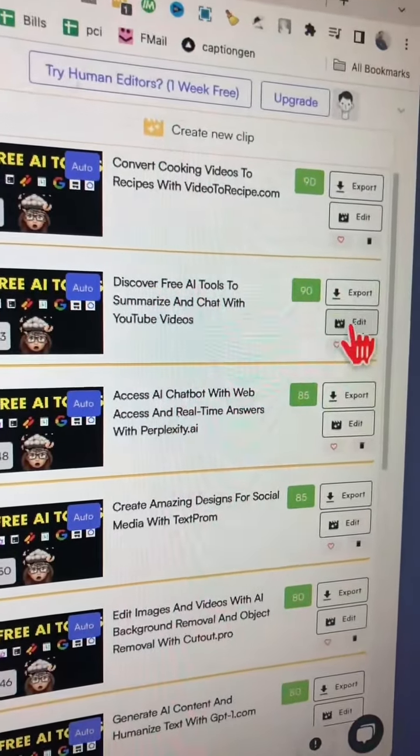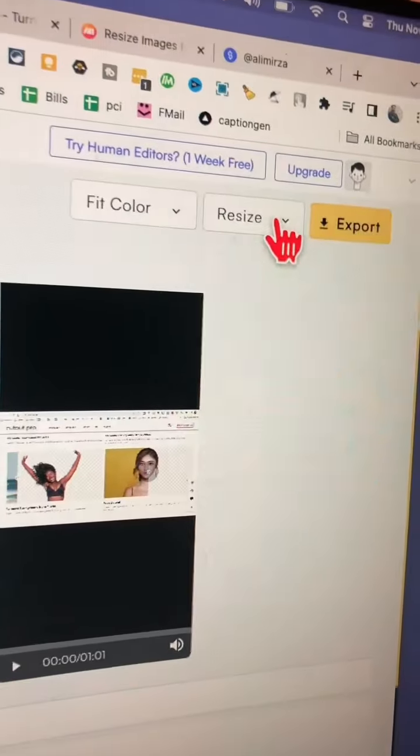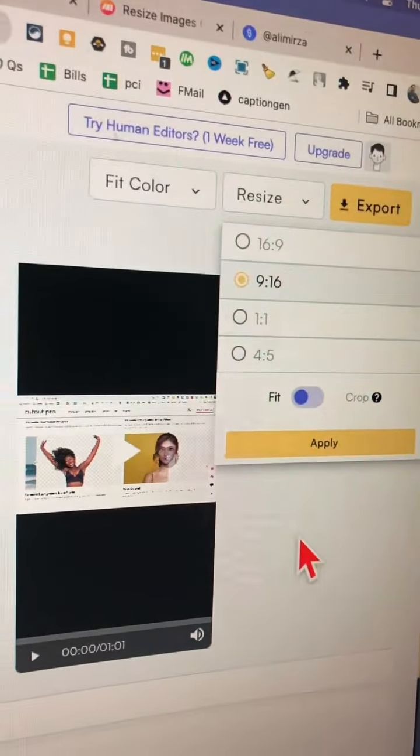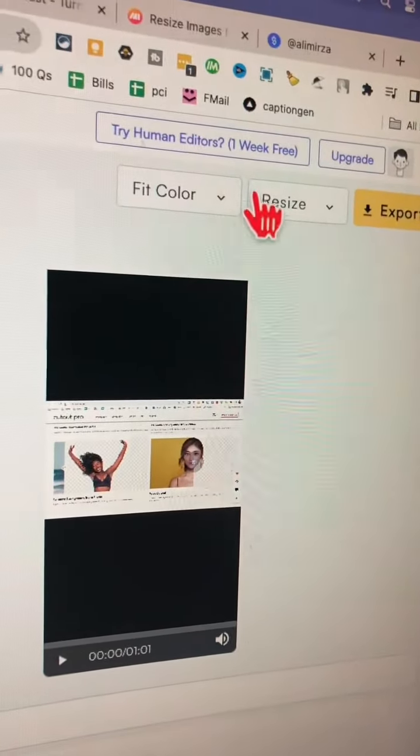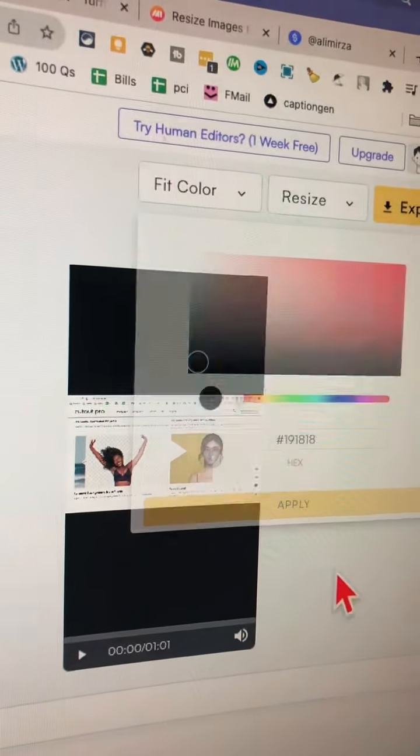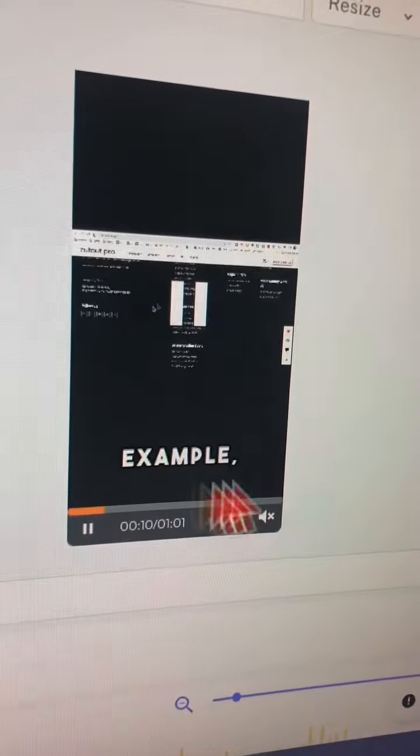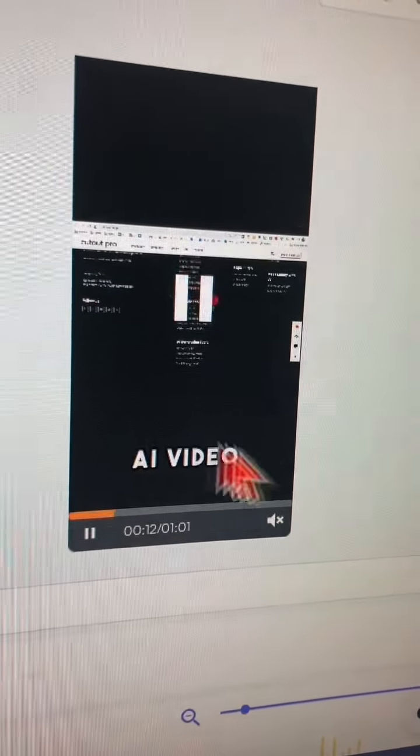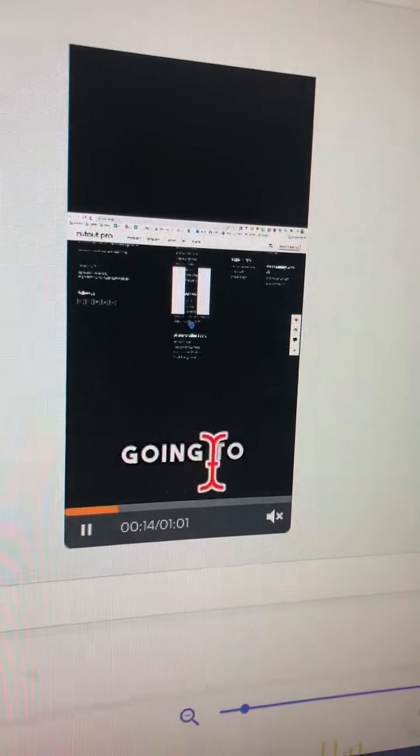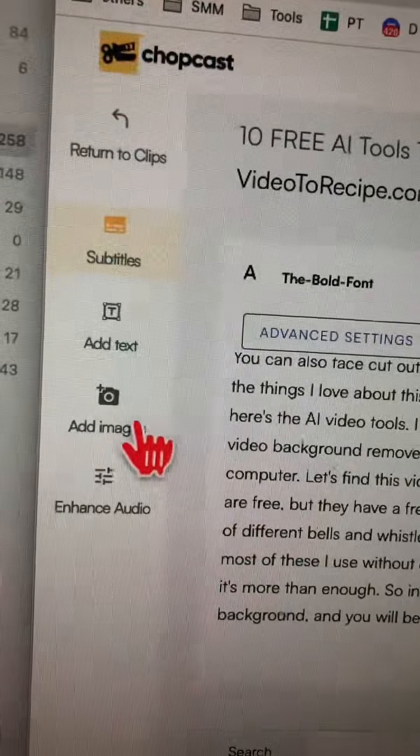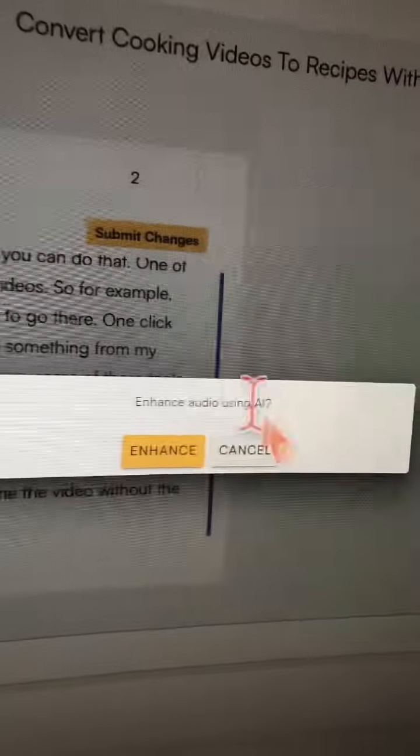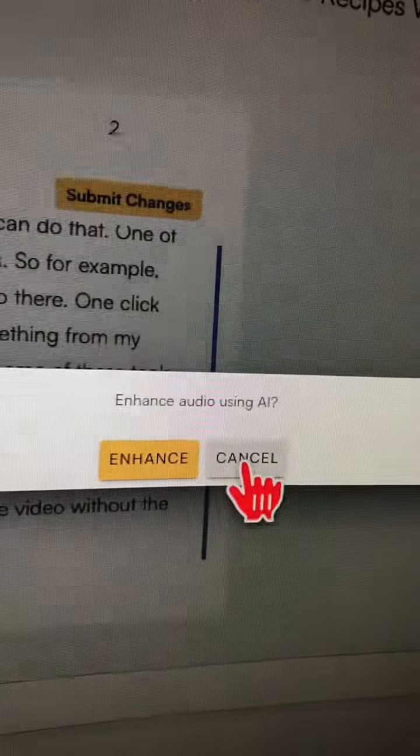Now if you click on edit right here, you can resize this. So I've made it a vertical video. You can also select the fit color from here. Here are the dynamic captions, and yes, you can change the color and font of these too. You can also add images or, if you like, you can enhance the audio quality using AI.